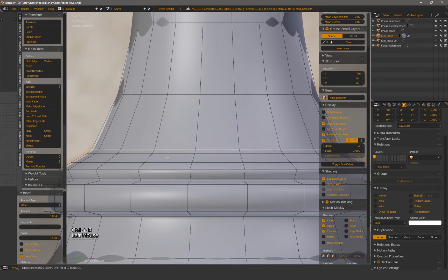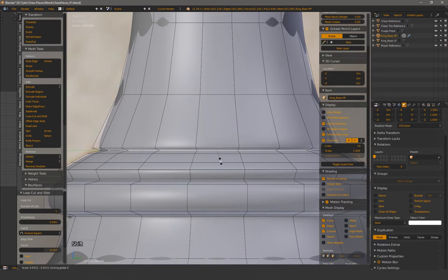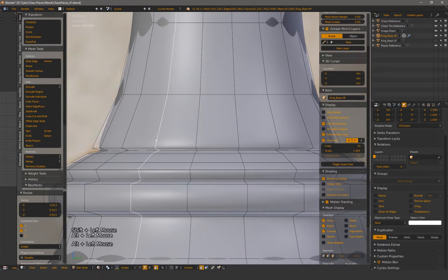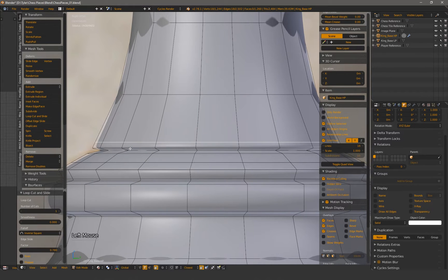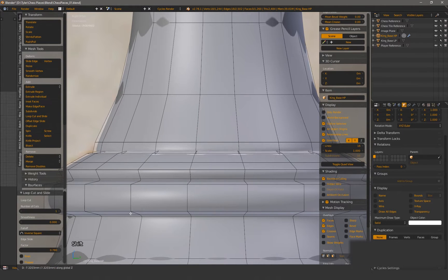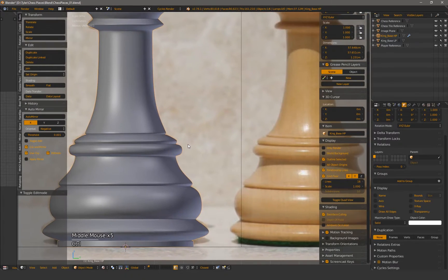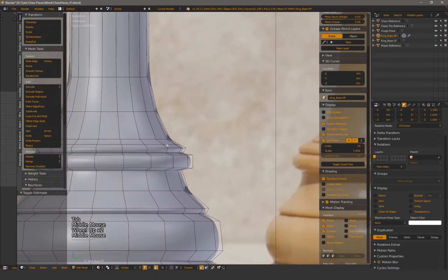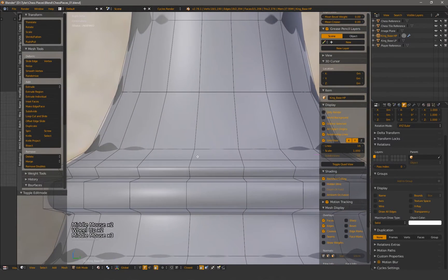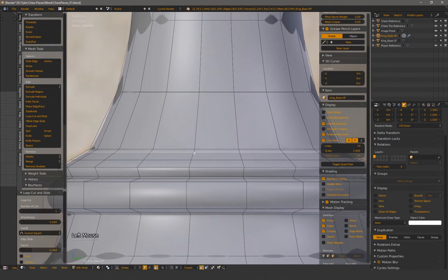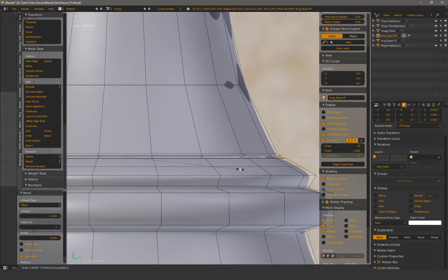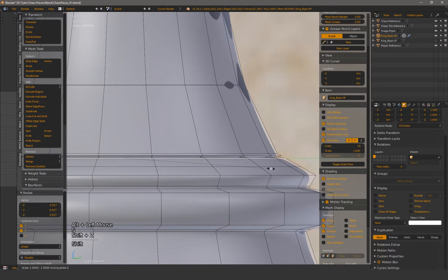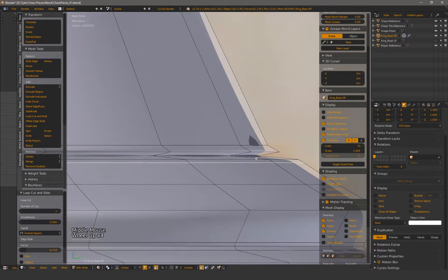To make deep cuts, grab an edge or create one with Ctrl-R wherever you want the cut to be. Then bevel the edge to make a total of at least three edges. The center edge is what will get scaled or moved in the direction you want the cut. Support loops may be needed depending on the result you're after.